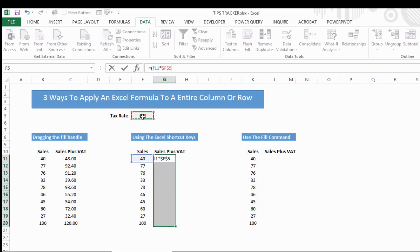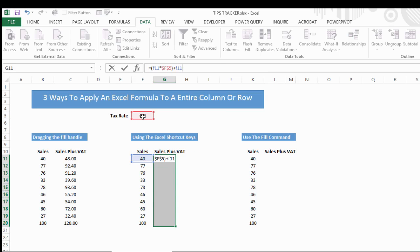We want to multiply that by F5. Lock that in by hitting F4 to make that cell absolute, so when we drag the formula, that reference doesn't move. Close parentheses. Then we want to add in the sales amount again, which is in F11. So we've got our formula set up.